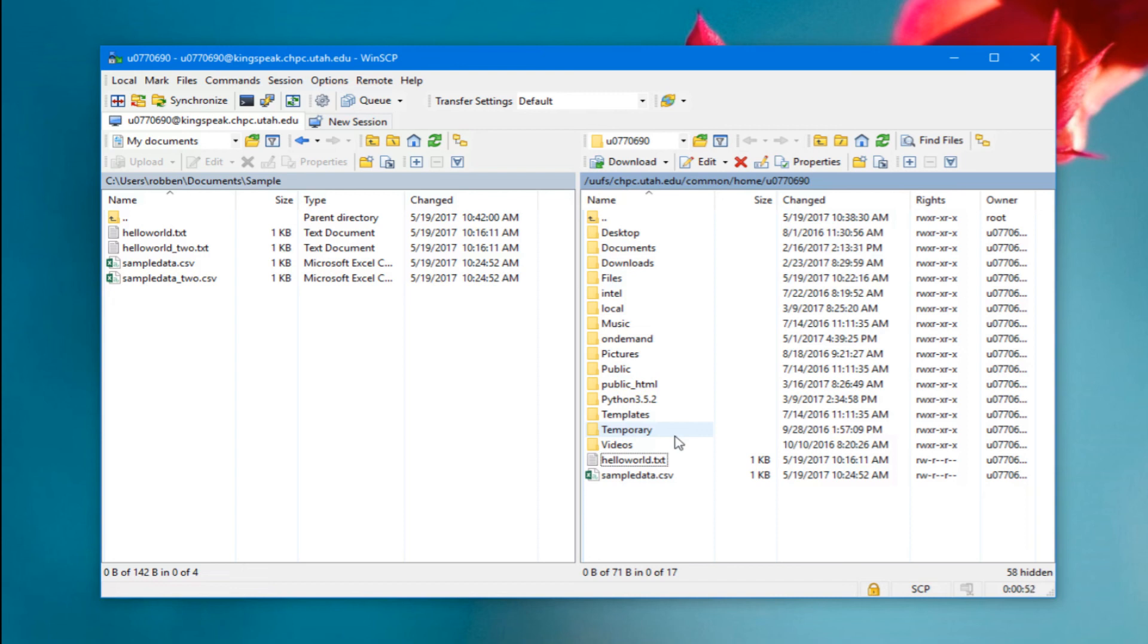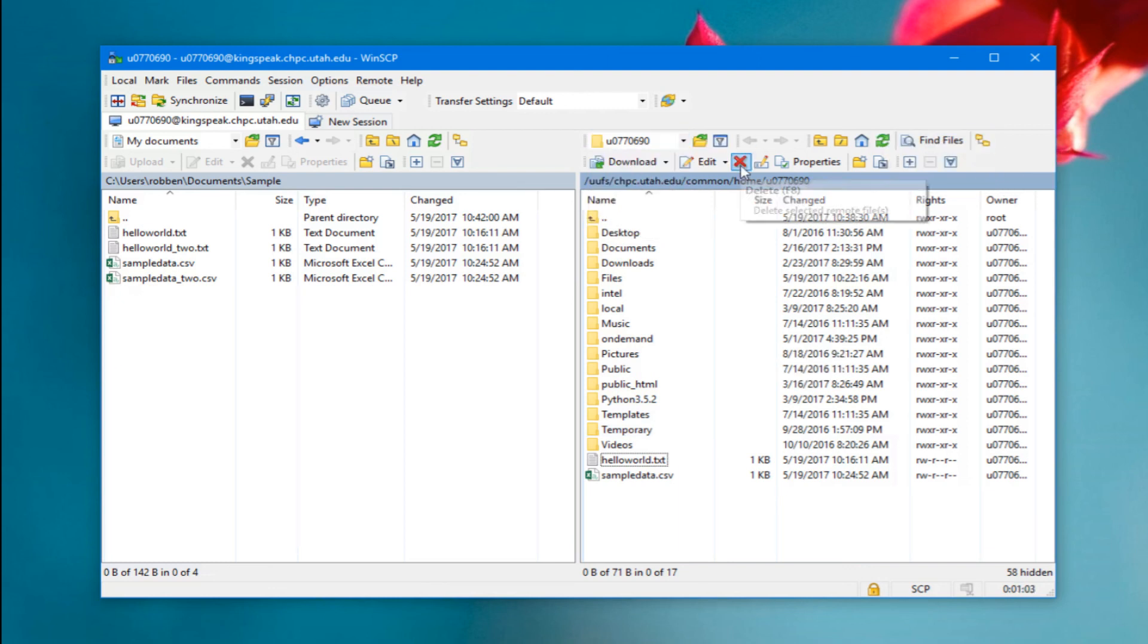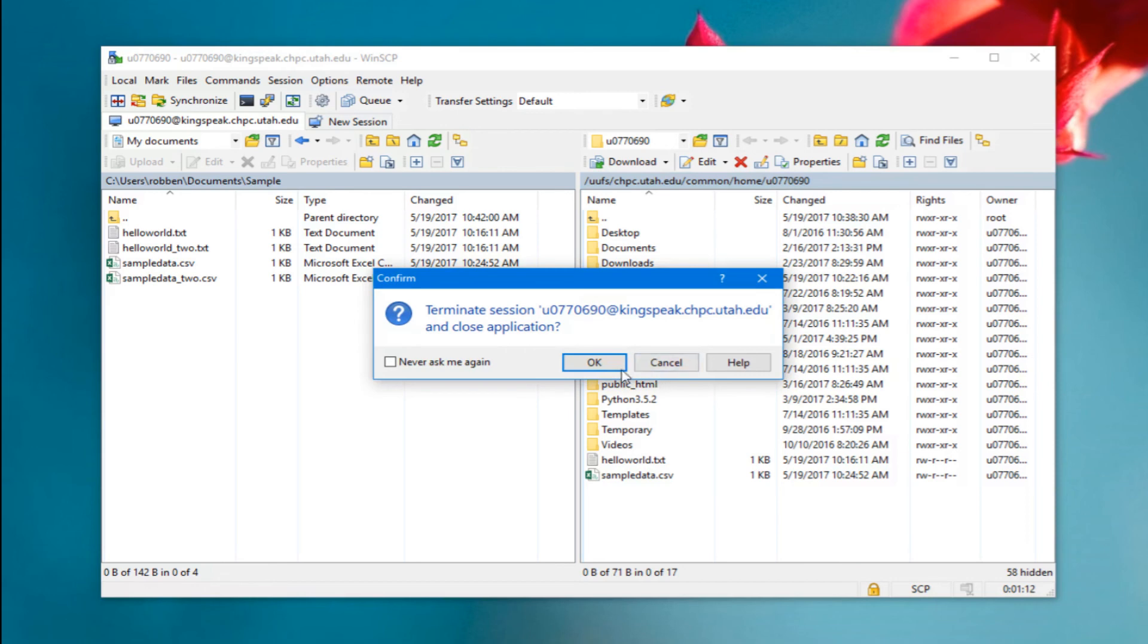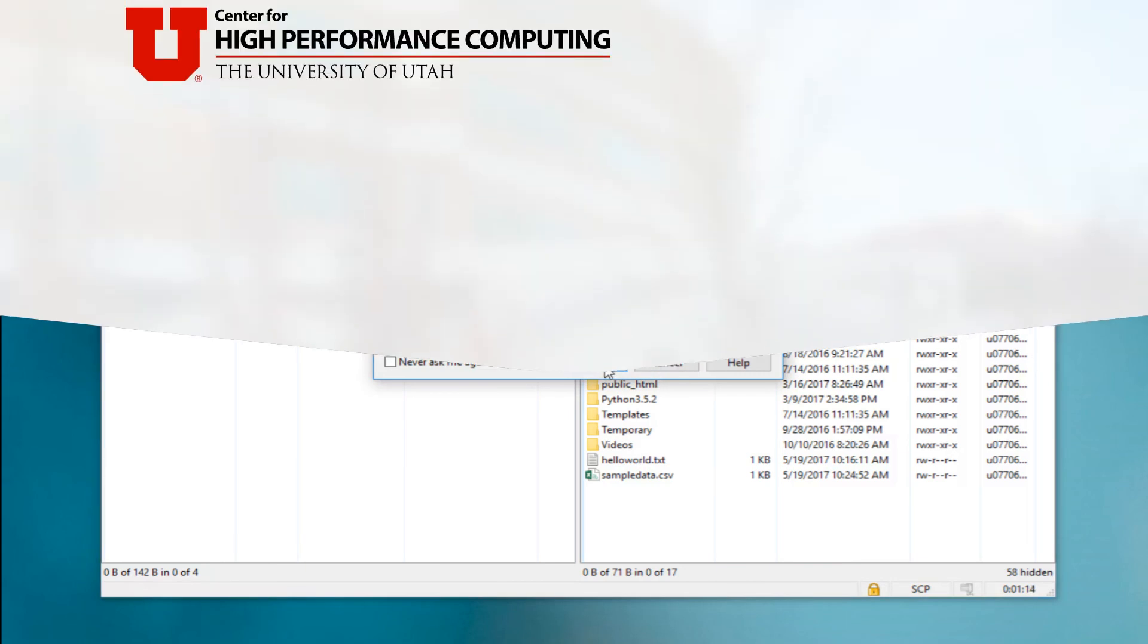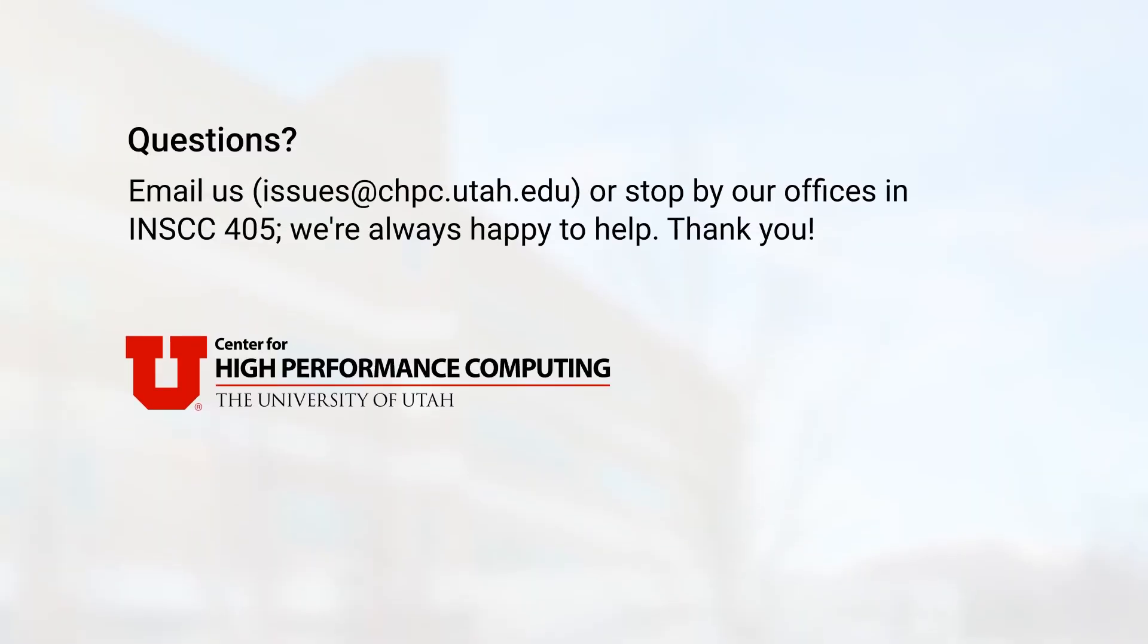There are a lot of options in WinSCP as well. At the top here you can change your directory, refresh the view, you can actually delete files from this view. It just takes some playing around with, but that's basically how to do it and you can disconnect by just closing the window.